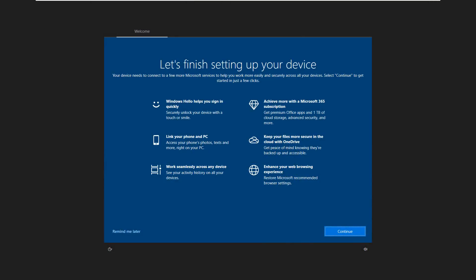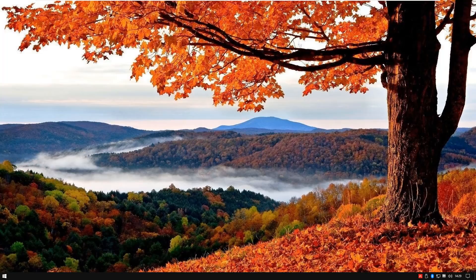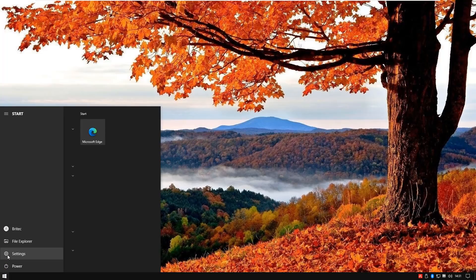There we go. We should see Let's Finish Setting Up Your Device. I'm going to skip this one here and this will take us straight onto the desktop. There we go. Okay, so let's try another method here.